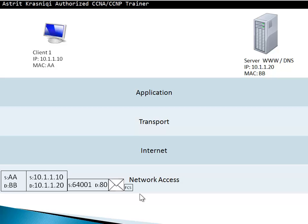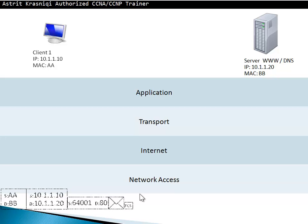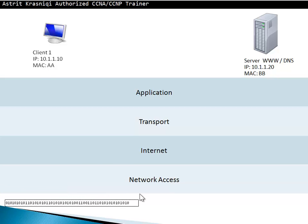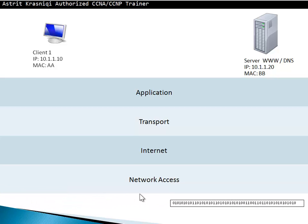The network access gives it to make sure they're all zeros and ones, and it passes through the medium, and it goes to the destination. At the destination, it's going to do the reverse. While the client was packaging this with the different headers on the data, it's called encapsulation.